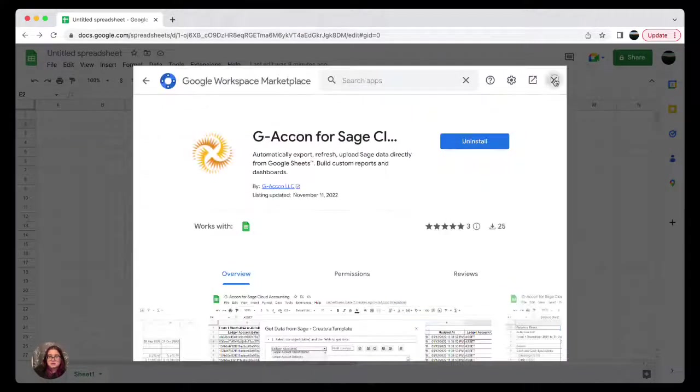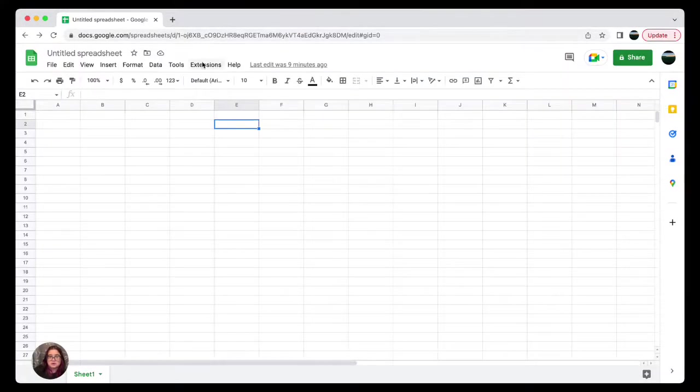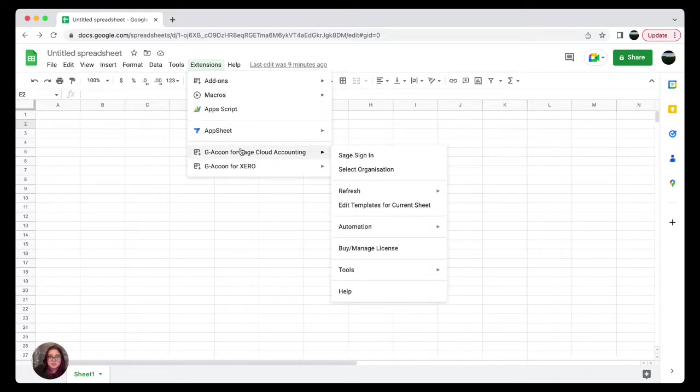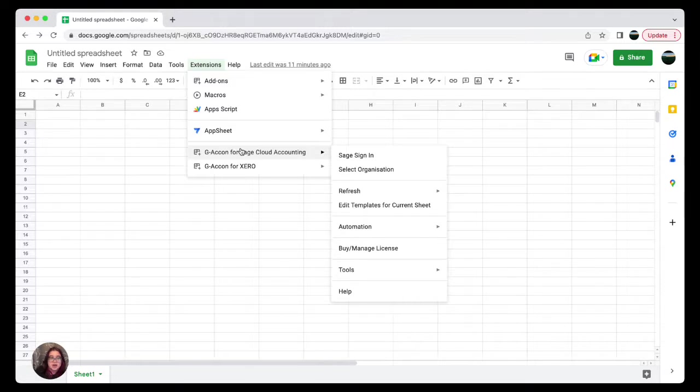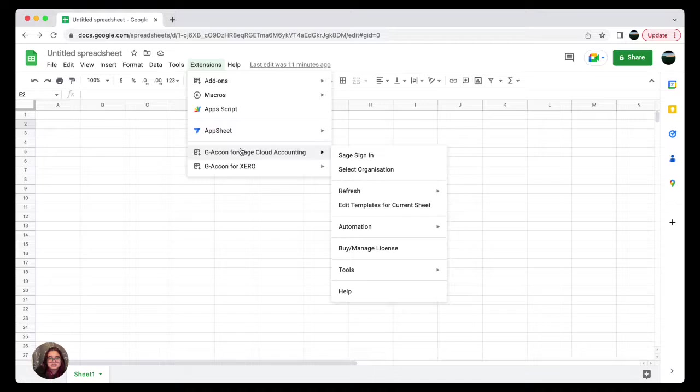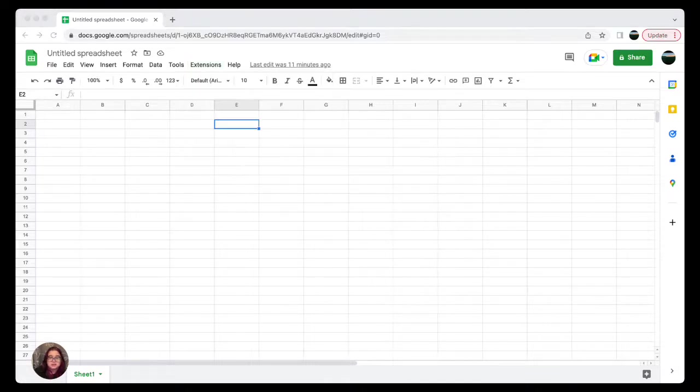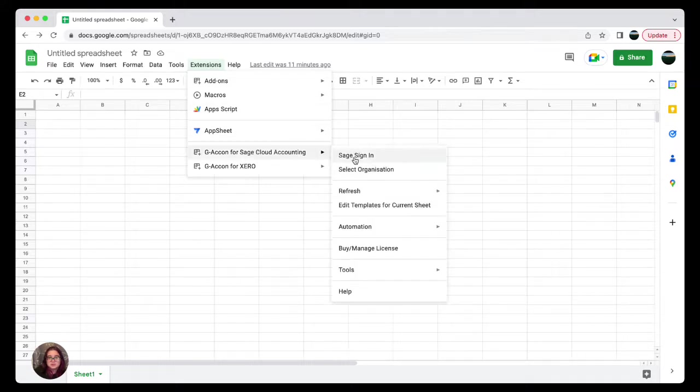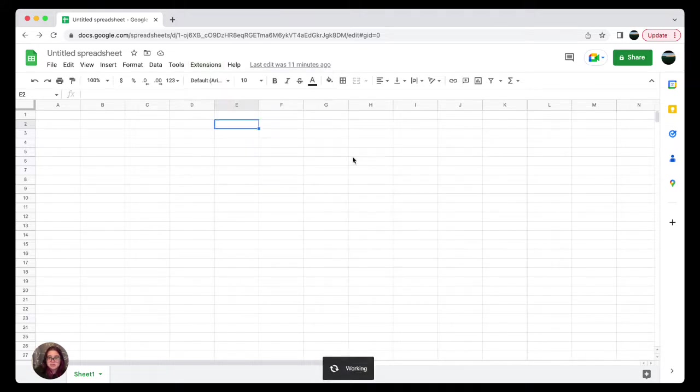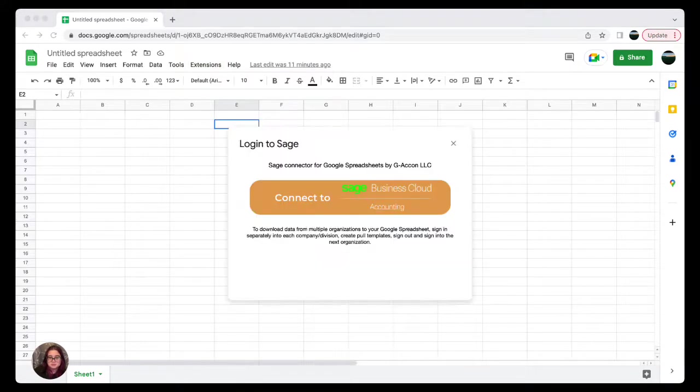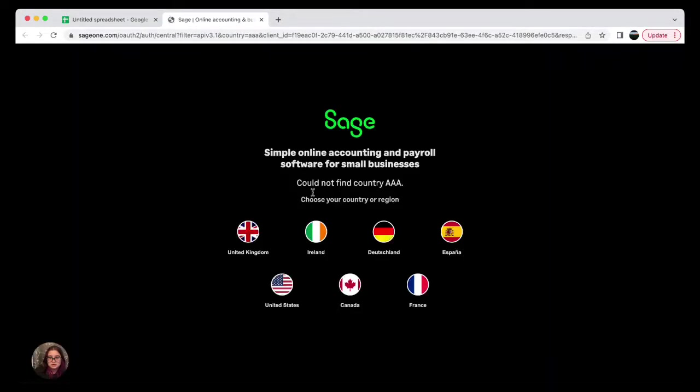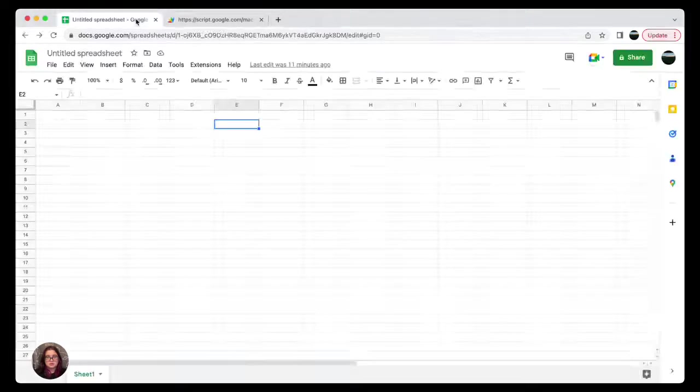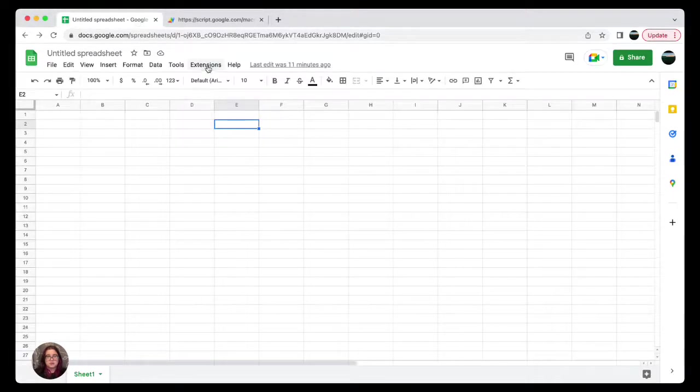Go through all of the installing process, and then once installed, you'll be able to find your Geocon for Sage under Extensions. Now let's talk and demonstrate how to customize and build your own report.